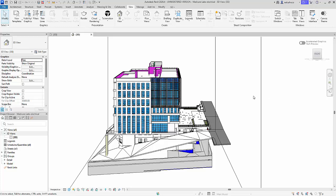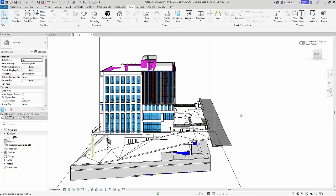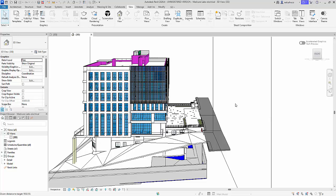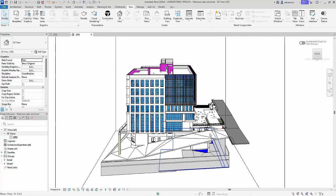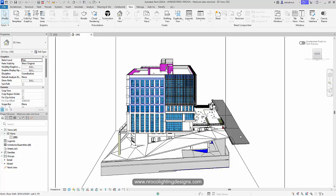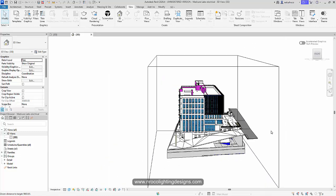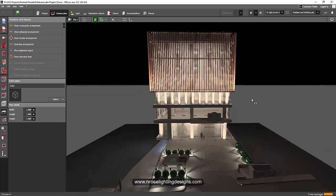Good day everybody, this is Nelka Rocha again and here is another Revit file which I did the facade lighting. This is the Revit file that the client sent me and you can check all these drawings. It's only a simple drawing but it's a huge building, and this is what I did.